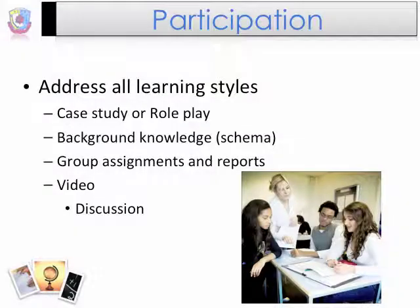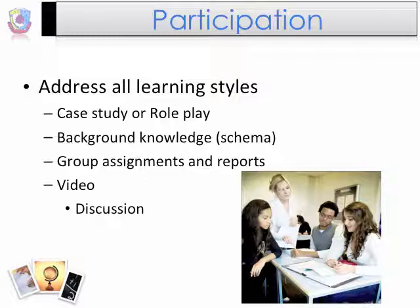The second step in training adults is to involve all learners through participation. Determine the learning styles and adapt to the class. You might want to use case studies through reading or role plays through acting. Ask for background knowledge to get participants to share ideas or experiences. Create assignments to be completed in each group where each member has a role — you could even use a video to create discussion. Whatever it is, try to get all members involved so they feel part of the learning environment.